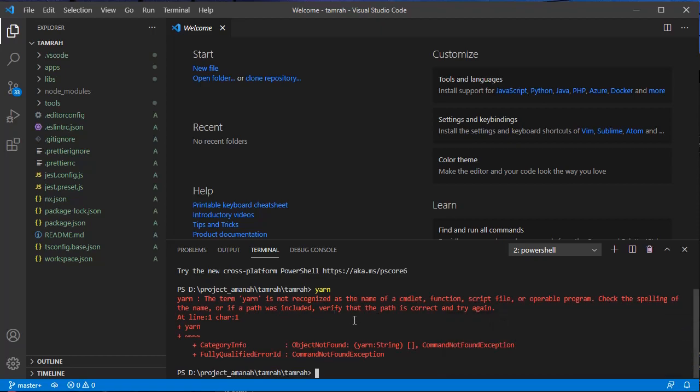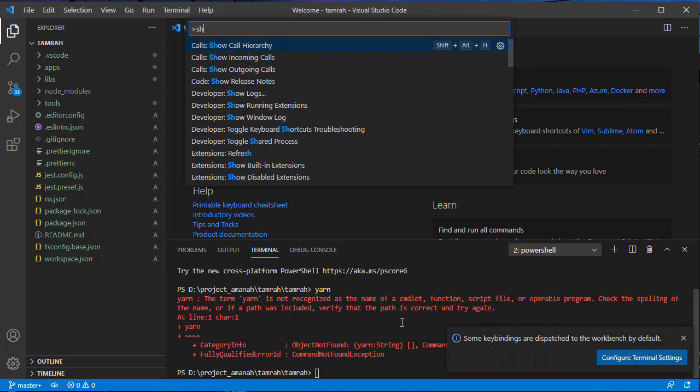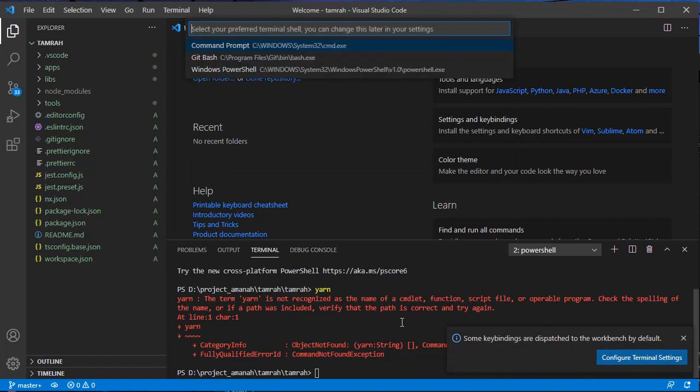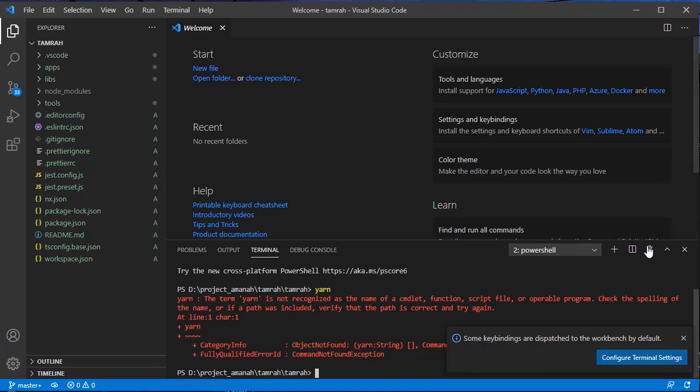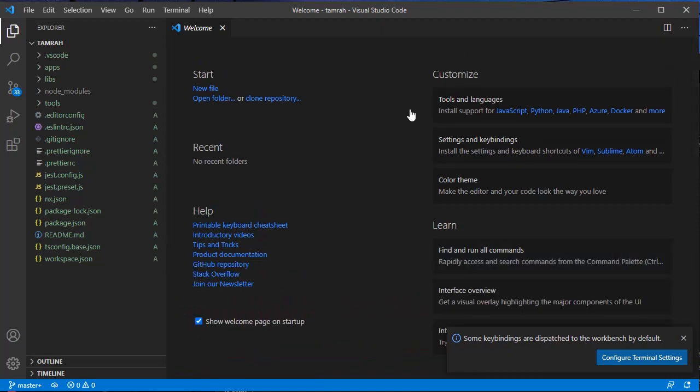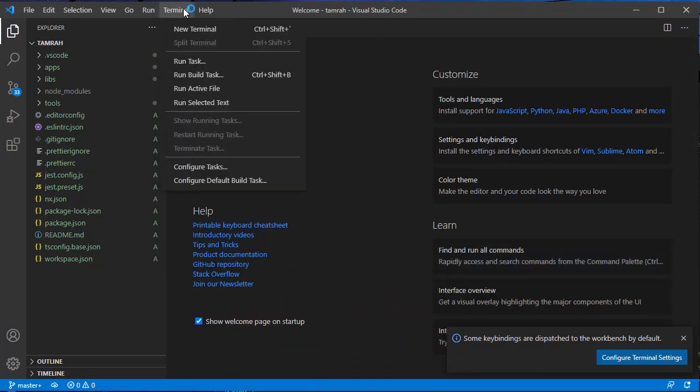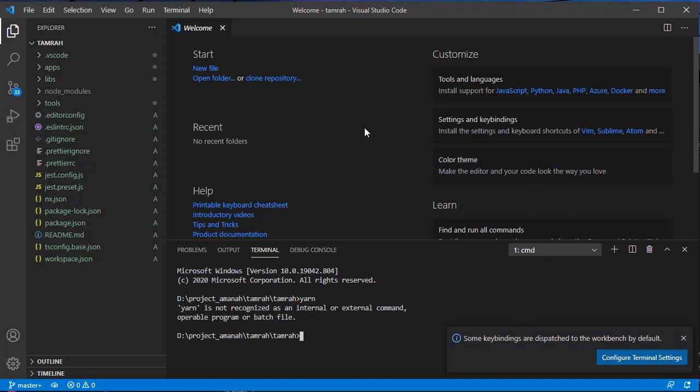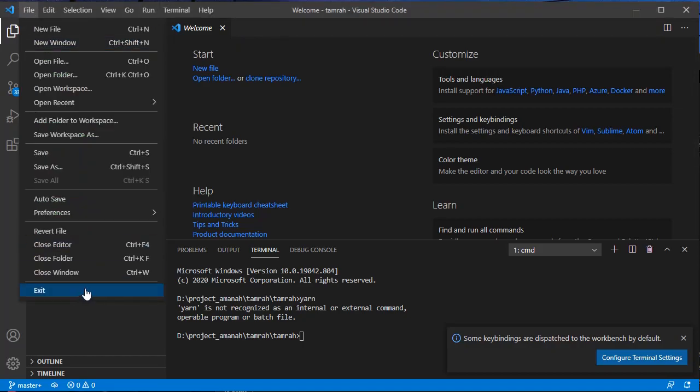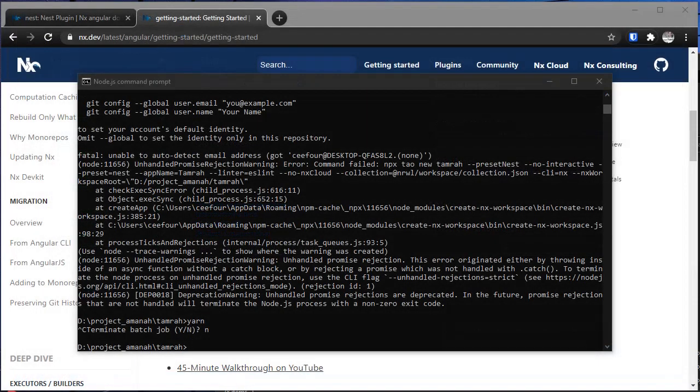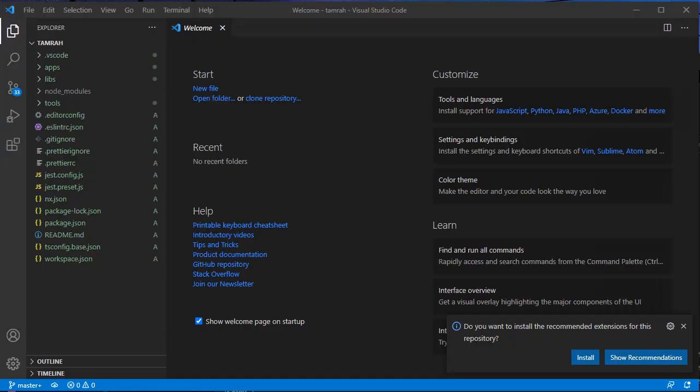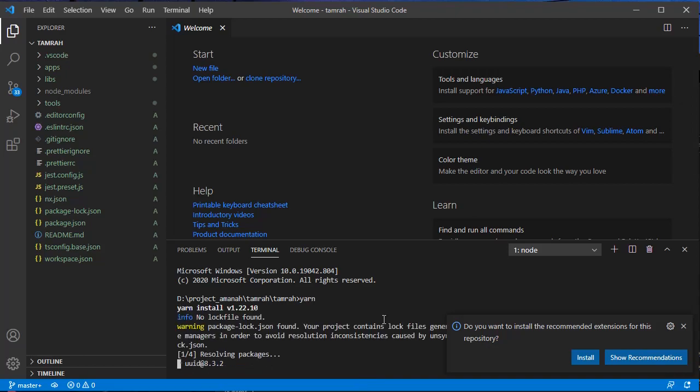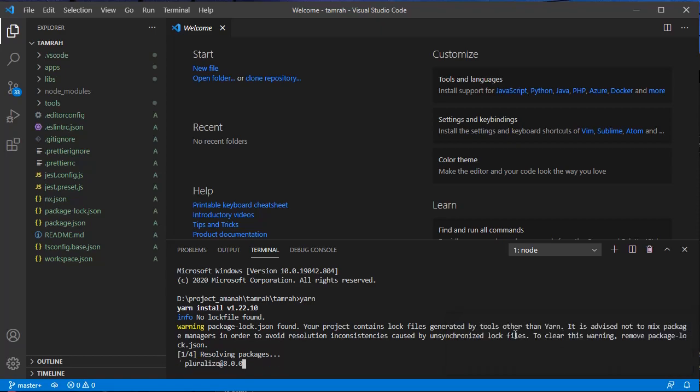It's not yet recognized. Let me change this shell into command prompt and try again. Now yarn is installing the dependencies for this project.